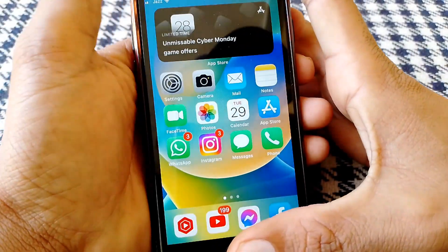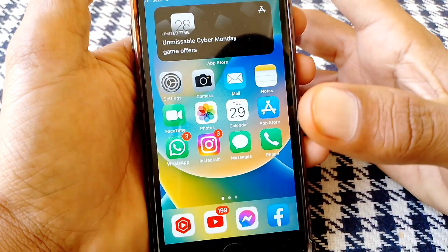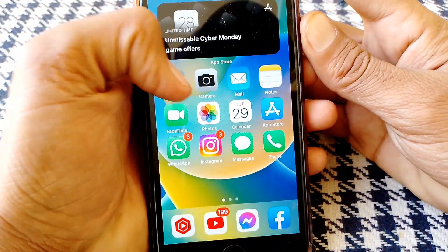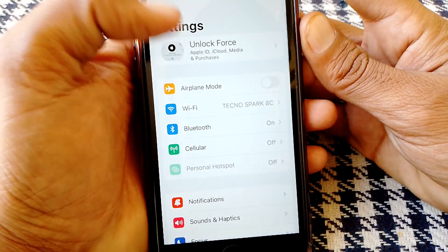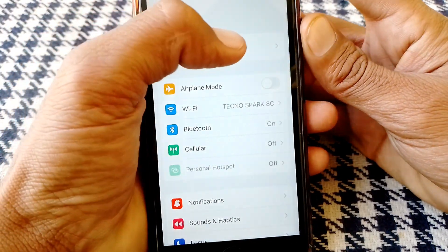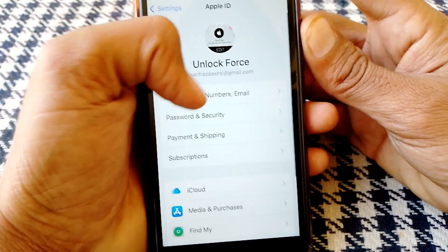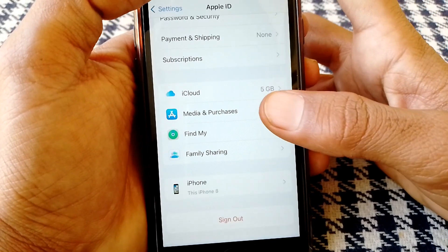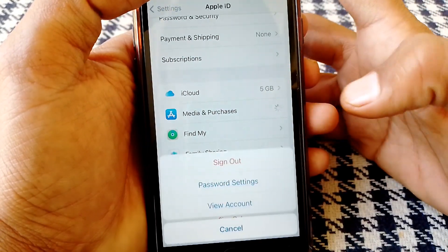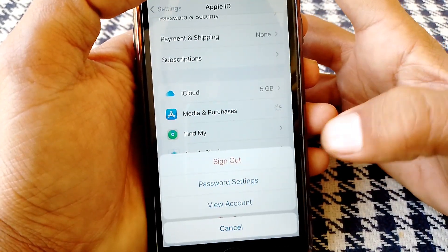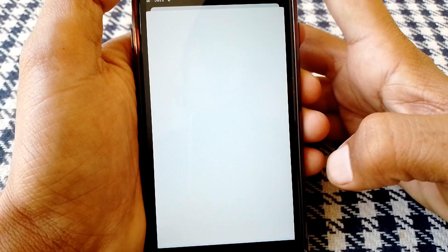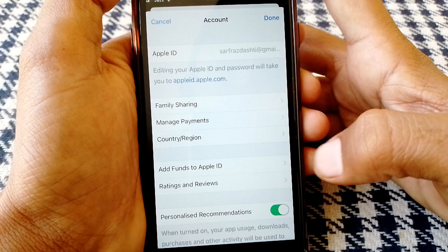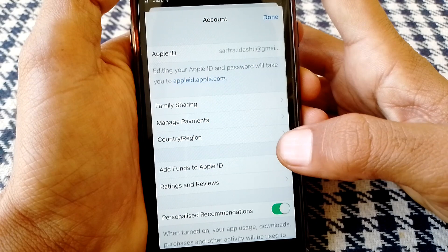First of all, close this page and then open Settings. From here, tap on your Apple ID, then scroll down and tap on Media and Purchases. From here, tap on View Account and wait for a while.